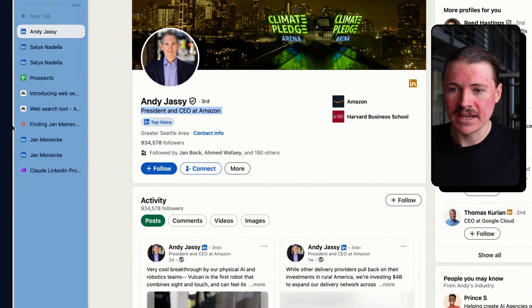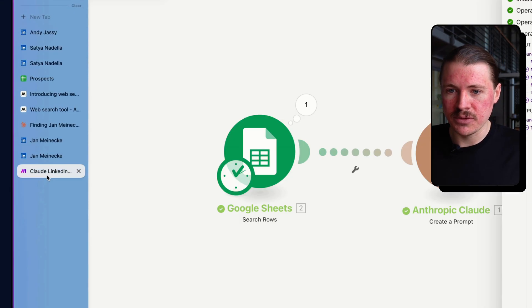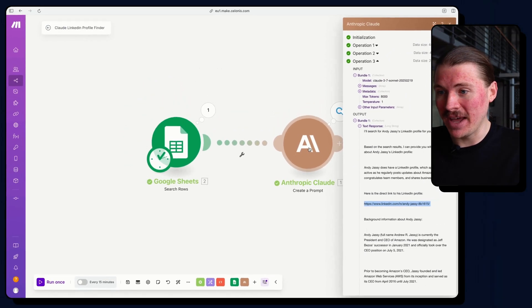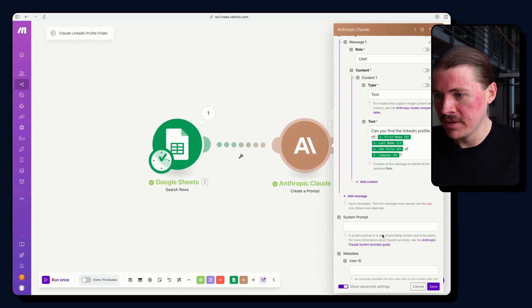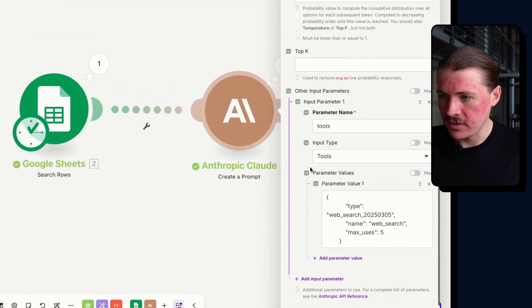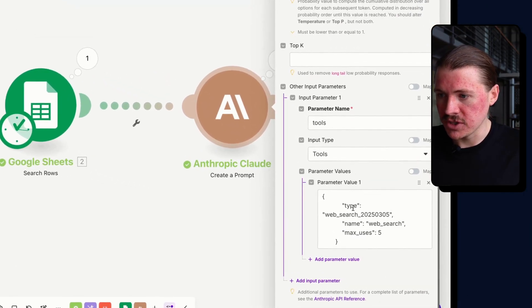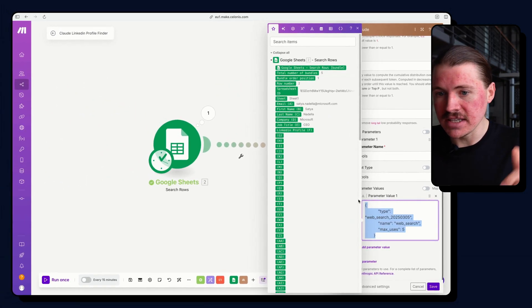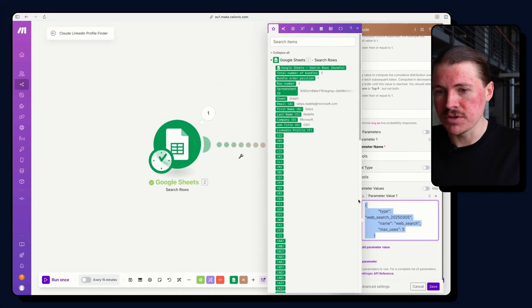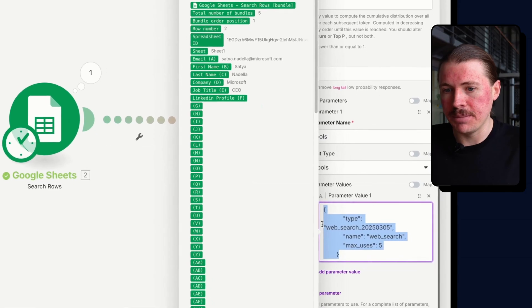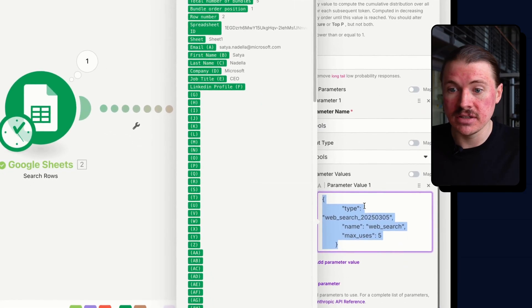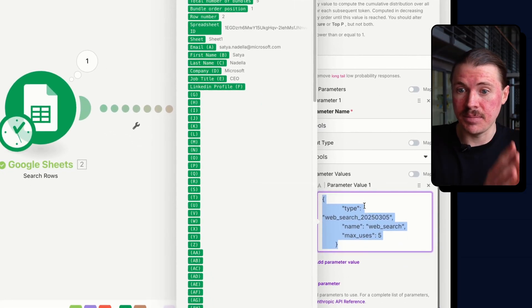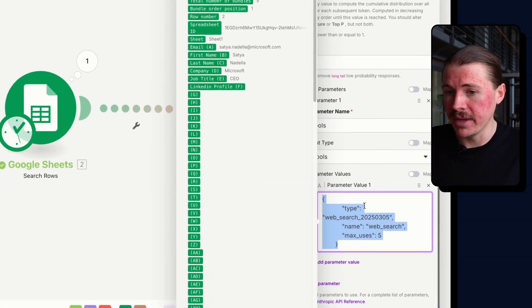So to actually build this one out, this was just a very quick demo to show you how to set up this web search functionality in Make. I'll leave this JSON also in the description below, but also a link directly to the API documentation.